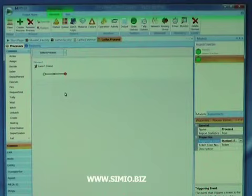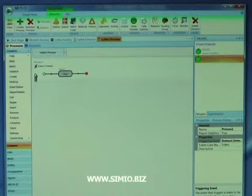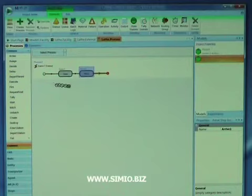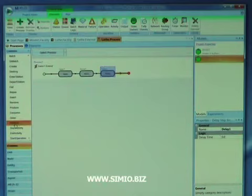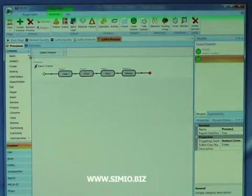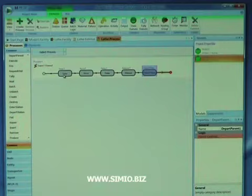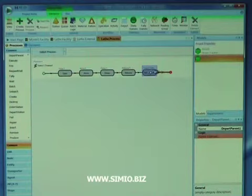The process itself we're going to model with a sequence of steps: seize, arrive, delay, release, and then depart parent. The basic flow is an entity seizes the parent object — in this case the lathe — it arrives to the lathe, which tells anything handing the entity off to this object that now this object has it. It delays by the processing time, then releases the lathe, and then departs the parent object.